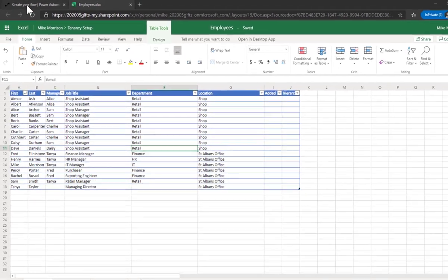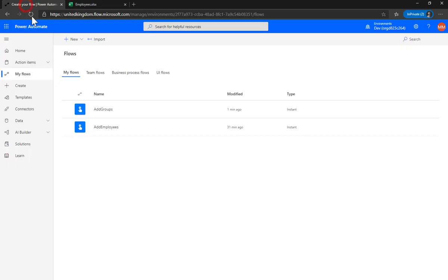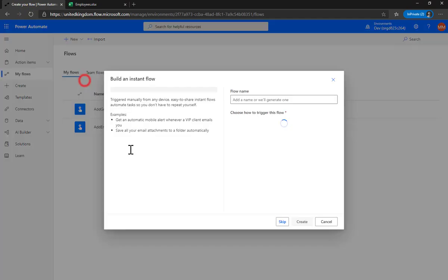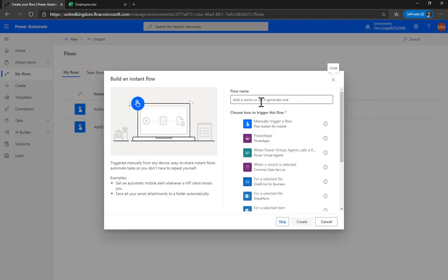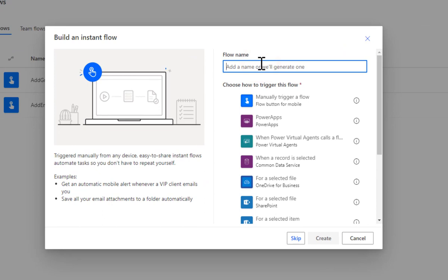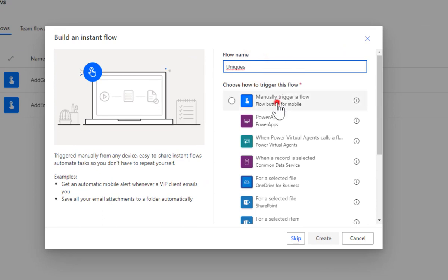So let's go and create a new flow. I'm just going to do an instant one for the time being and let's call it uniques, manually trigger it and click create.